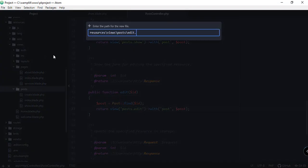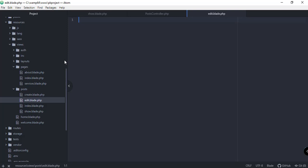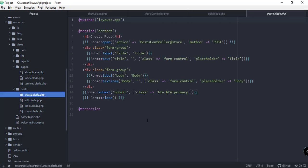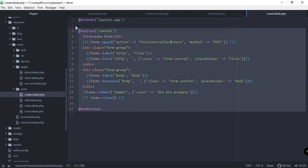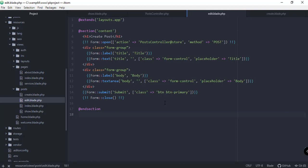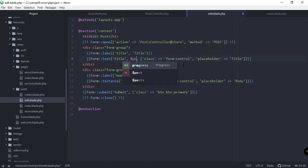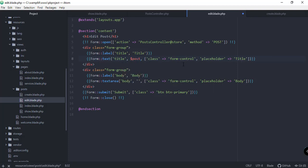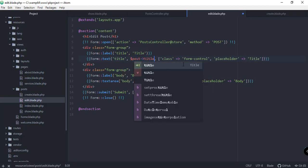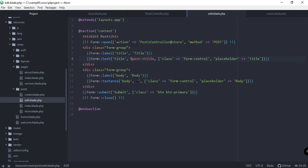Now let's go back to resources and post, and create a new file called edit.blade.php. We're going to copy the markup from create.blade.php since they're almost the same. Instead of 'Create a Post' it should say 'Edit Post', and instead of empty fields we need to pre-fill with post title and post body.